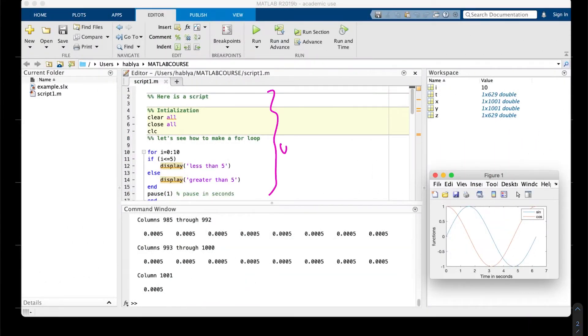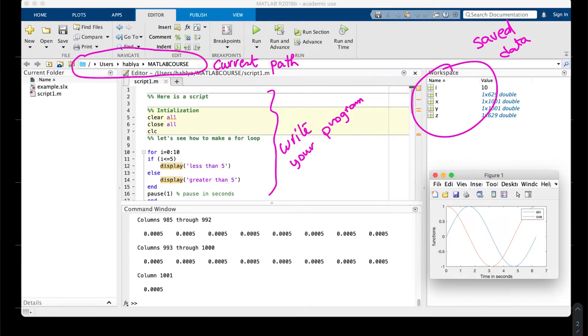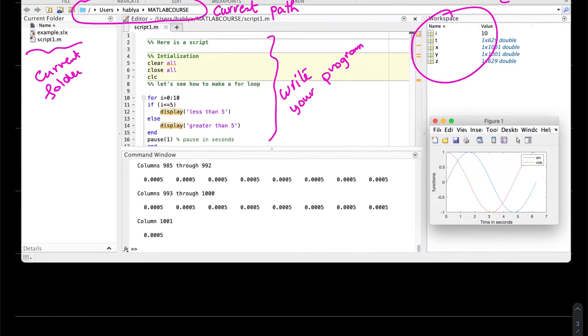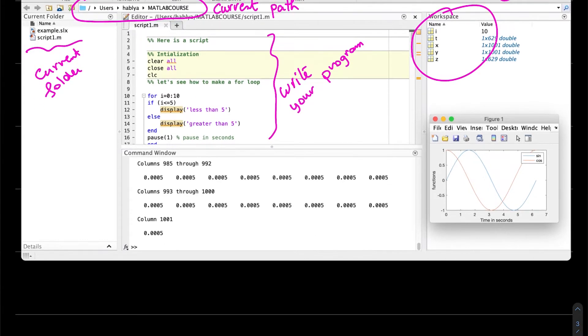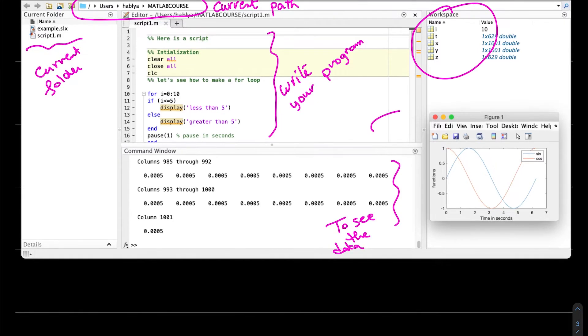Let us go now to the interface of MATLAB. Here in the editor you write your script. Here is the workspace where the memory is. Here is the current path and the current folder where you put your files. In the command window, you can use it to see the data. If you plot something, you will get a figure like this.